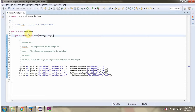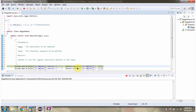Here I have defined the class regex demo1. I am running this program in debug mode. Here I am calling the matches method of the pattern class and passing the regular expression and the character sequence. This method will return true if the character sequence length is 1 and it is D or E or F. This character sequence matches with this regular expression, so it will return true.